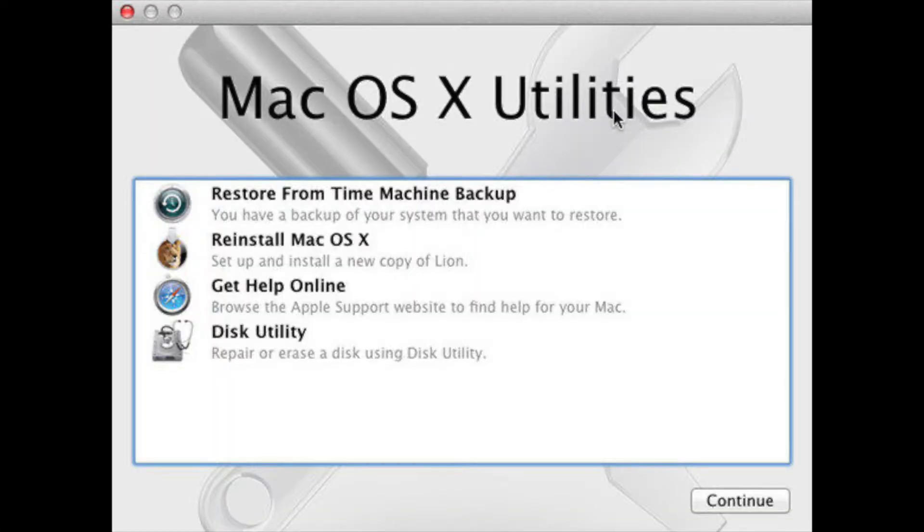The fix I found was to first run recovery mode and go into Disk Utility to reformat your disk.